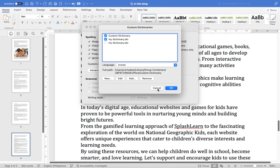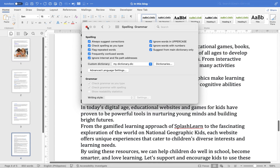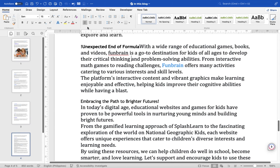To remove a custom dictionary, go back to the Custom Dictionaries section in Word's Preferences. Select the dictionary you want to remove and click on the Remove button. Confirm the removal if prompted.